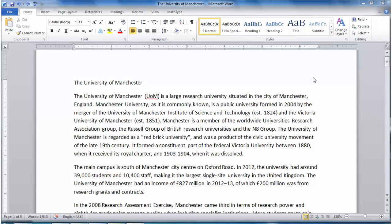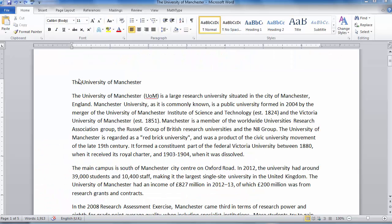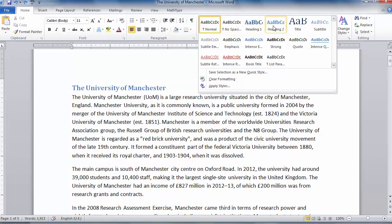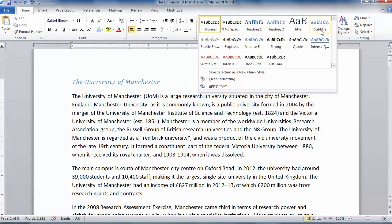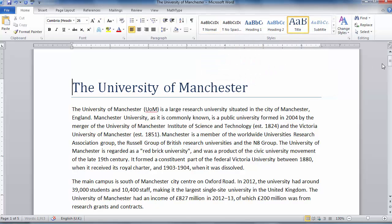We can do this using the styles bar, which is located here. The first thing we need to do is tell Microsoft Word what category each of our text belongs to. So click on 'University of Manchester' and if we hover over the different options in the styles bar, Microsoft Word will automatically show us what those options will look like. The University of Manchester is our title, so we will select 'Title' for that one.